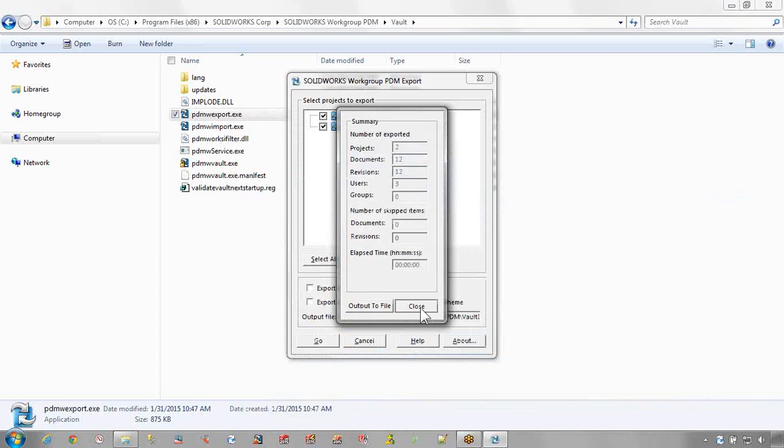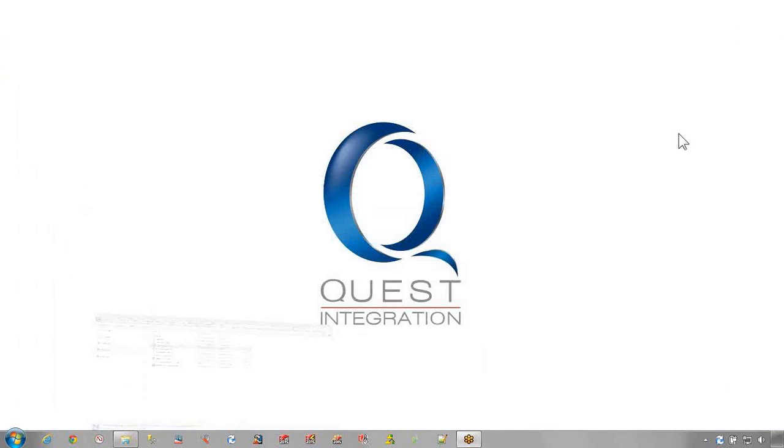This will really help us understand how long it will take to migrate you from SOLIDWORKS Workgroup PDM. Thank you for your interest and have a great day.